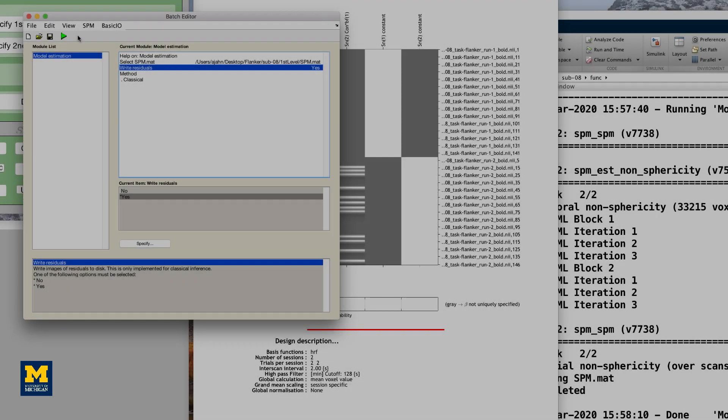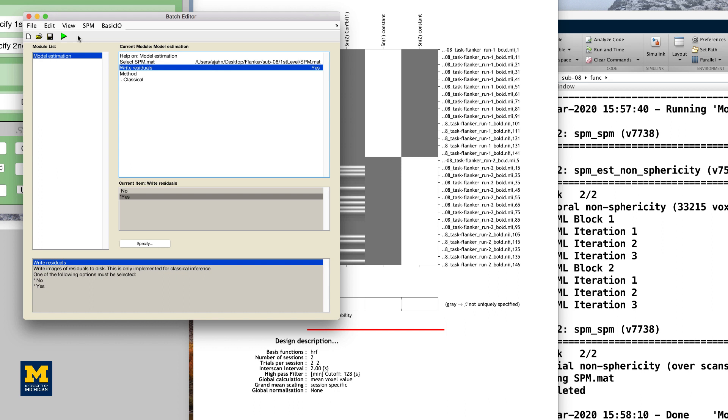When you have finished estimating the model, you are ready to create contrasts. If we estimate a beta weight for the incongruent condition and a beta weight for the congruent condition, for example, we can take the difference between them to calculate a contrast estimate at each voxel in the brain. Doing so for each voxel will create a contrast map.